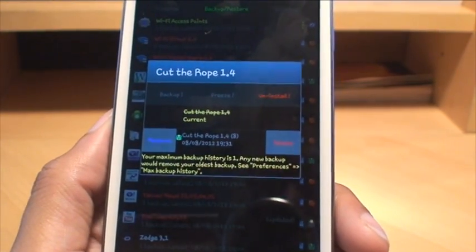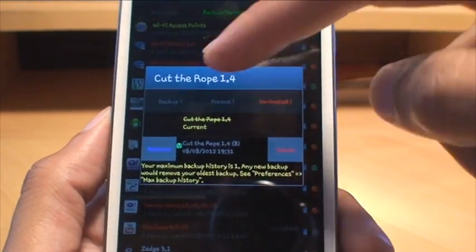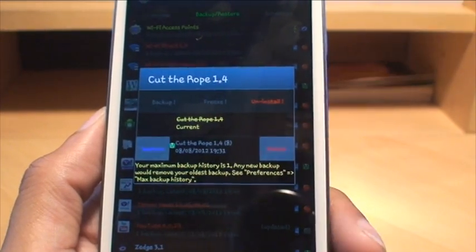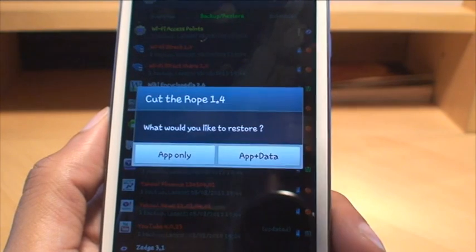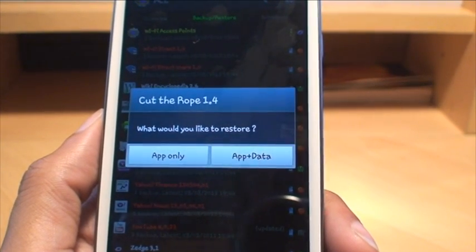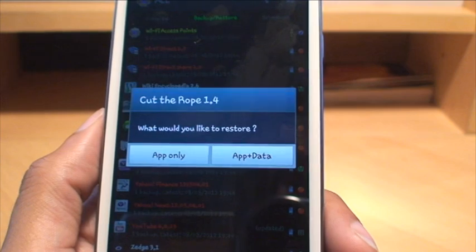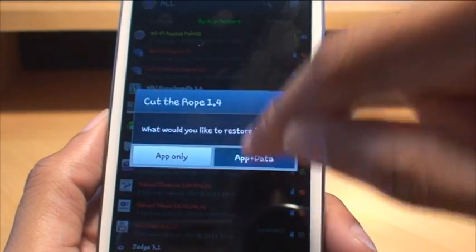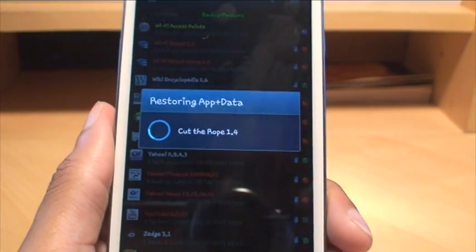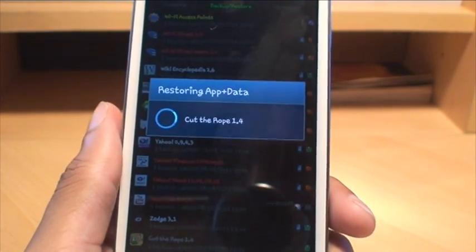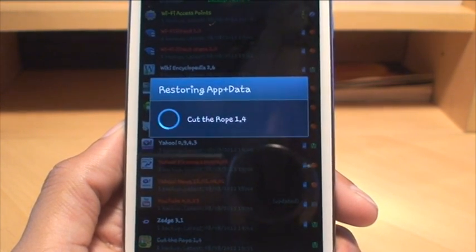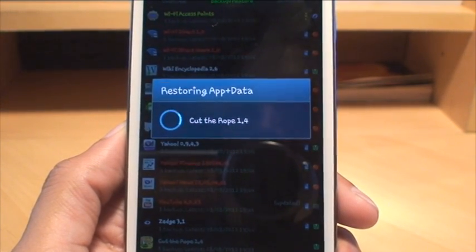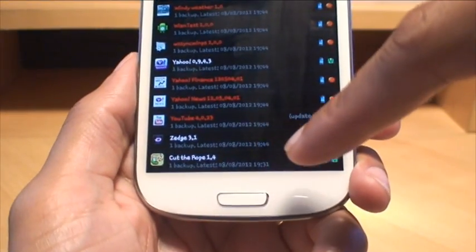Now if we want to do a restore, go back into Titanium Backup, go to backup and restore again. As we removed Cut the Rope it's going to be right at the bottom of the list. So scroll all the way down and there you go, you can see Cut the Rope and it's got a line through it meaning that it's no longer installed. Tap on it just to go into the settings and then what you can do is backup, freeze, and uninstall obviously are grayed out because we uninstalled it. We can completely delete it or we can restore the application. If we hit restore it asks you do you want to restore the application only or the data and the application as well. Because I want to restore the levels I've completed as well, we'll do app and data. So it says Cut the Rope 1.4, it won't take too long to do it all because it's only one application.